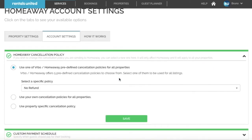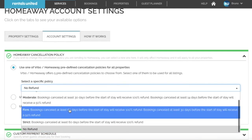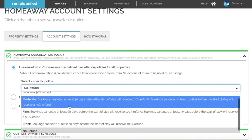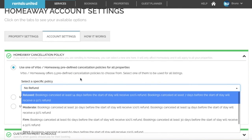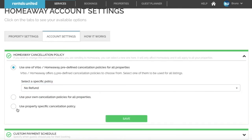You will be presented with three options. You can either use the HomeAway predefined cancellation policies by selecting them in the dropdown, or you can use the property-specific cancellation policies that you already added to the property details, or you can select a custom cancellation policy.